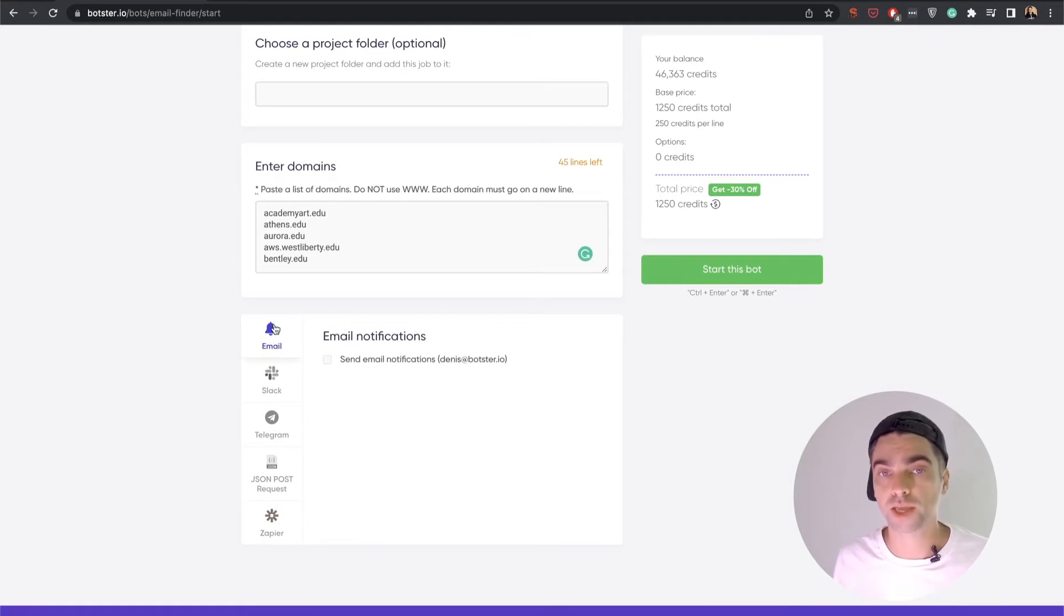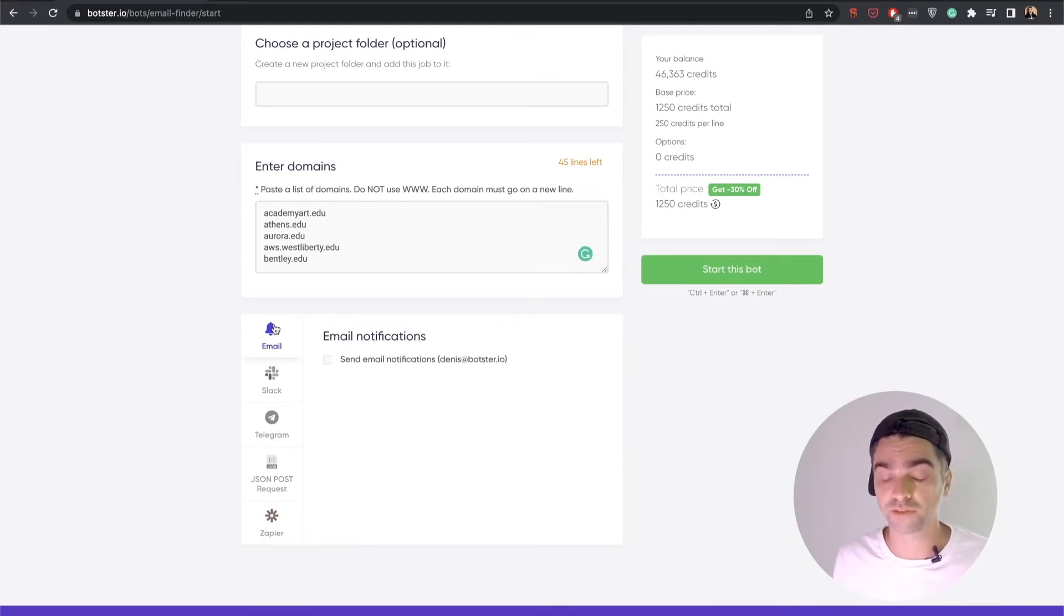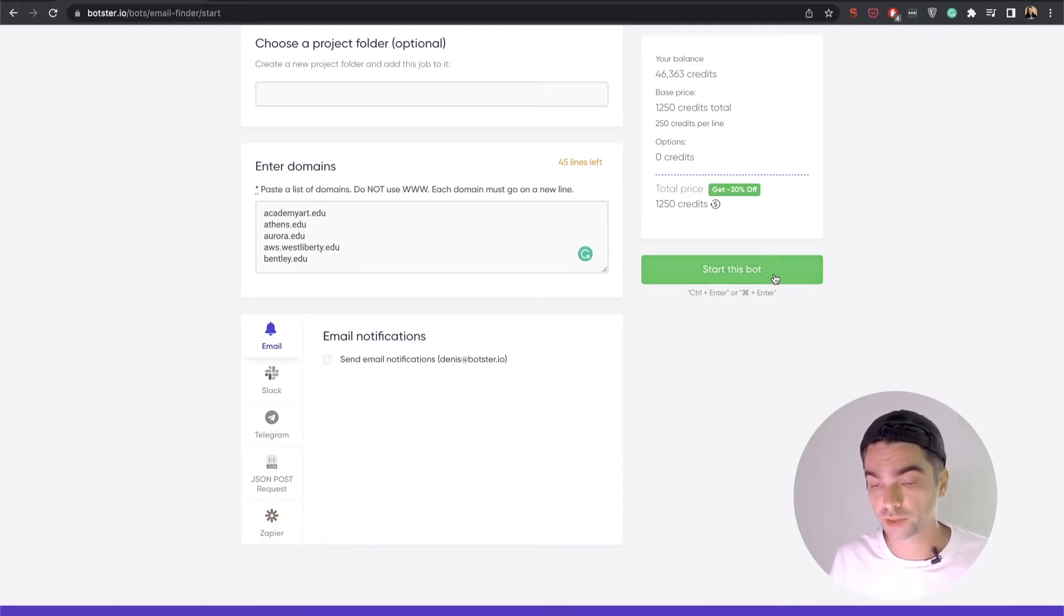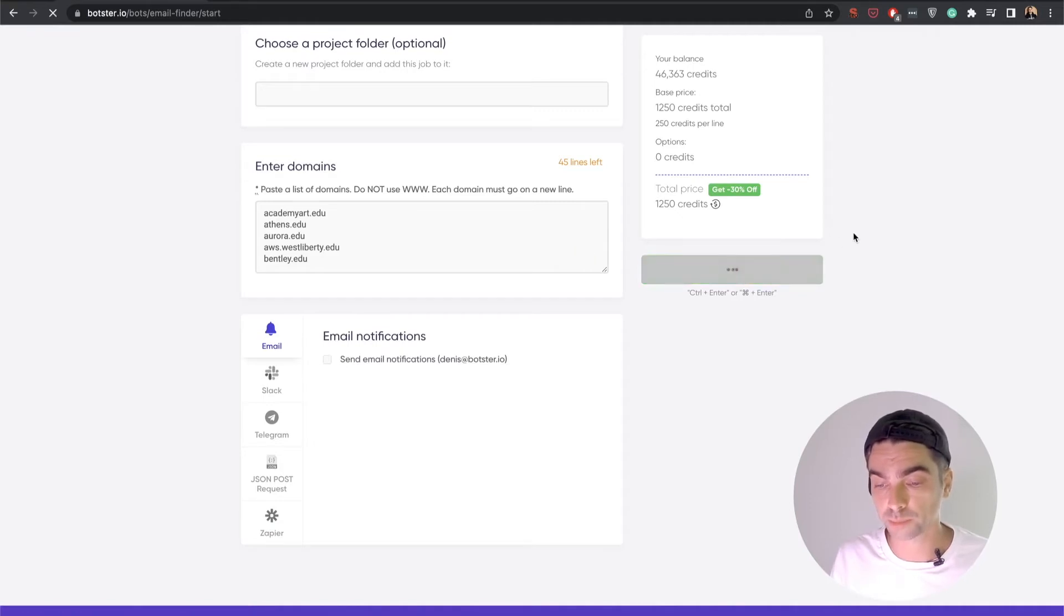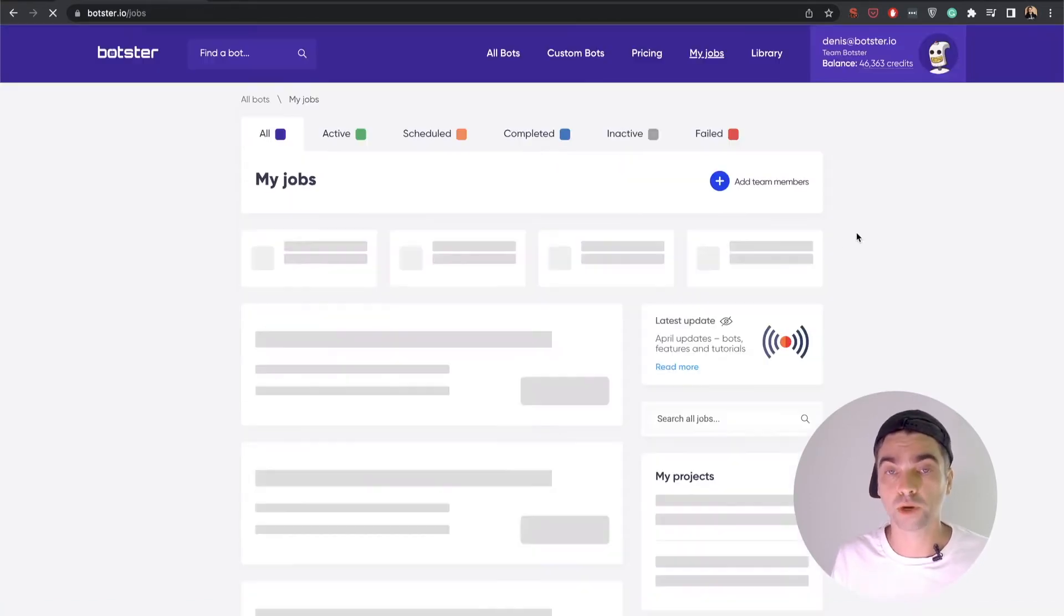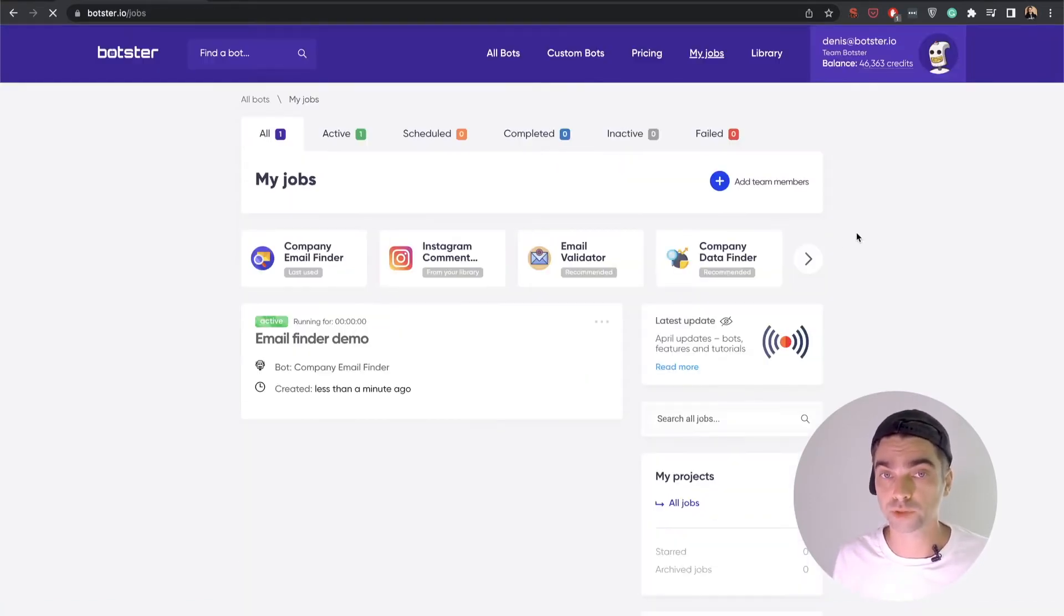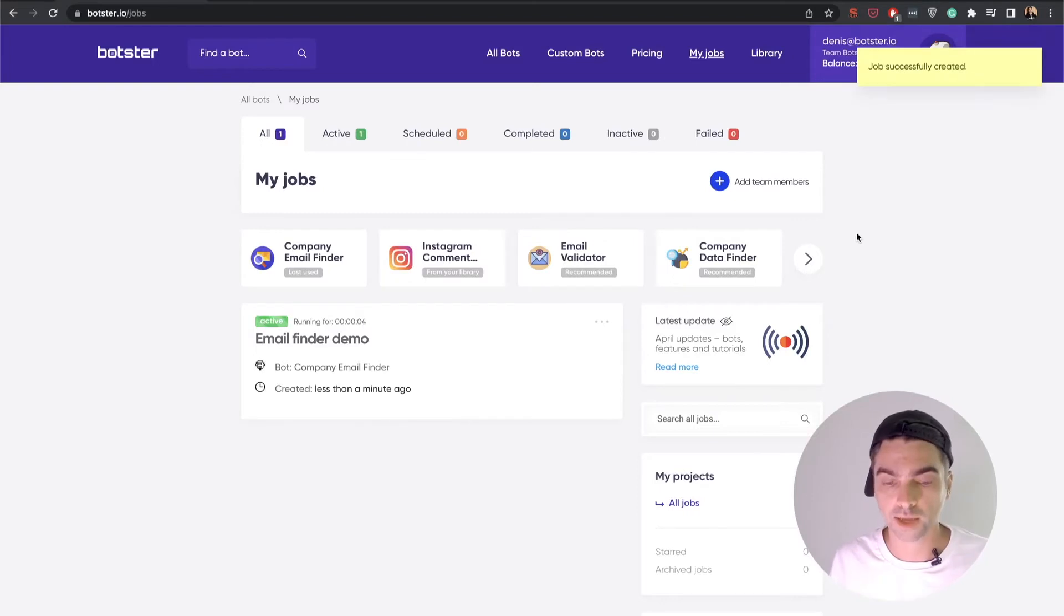Now I'm not going to do any of that. This bot works really fast, and I'm just going to hit the green start this bot button and wait for my results to roll in.